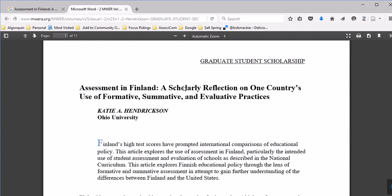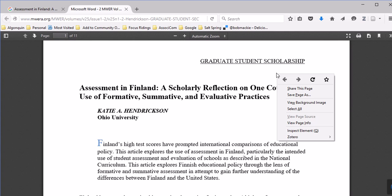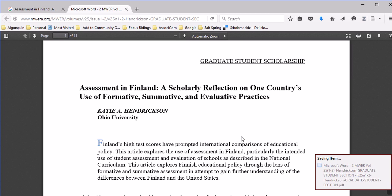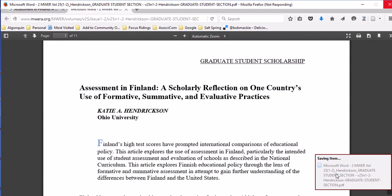What I would usually do with Zotero is just right-click on here, go to Zotero and create the web page item. I'm going to do that just as what I would usually do. It's saving the item there as you can see down here.